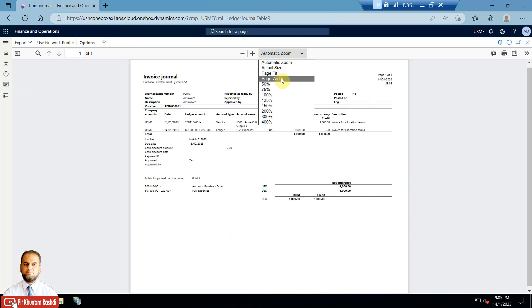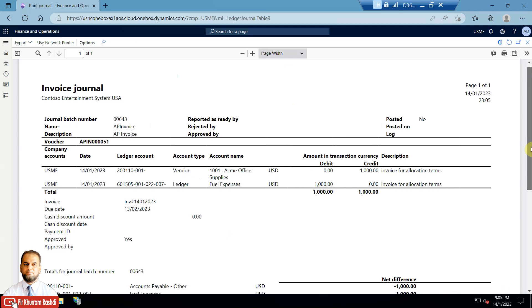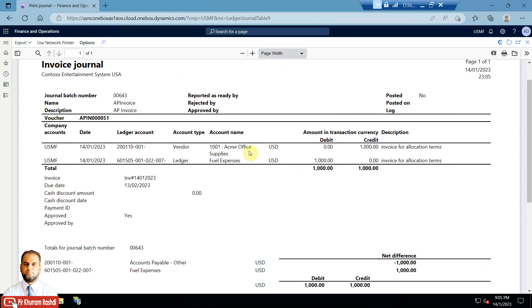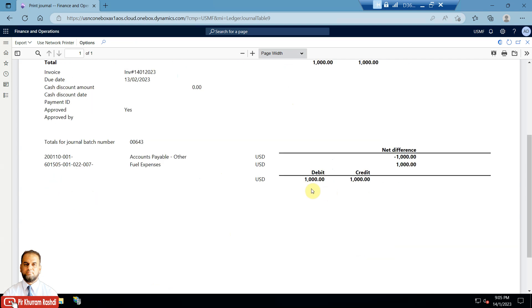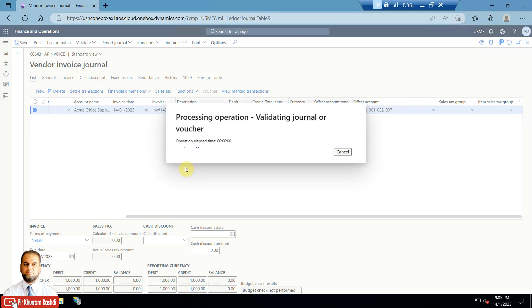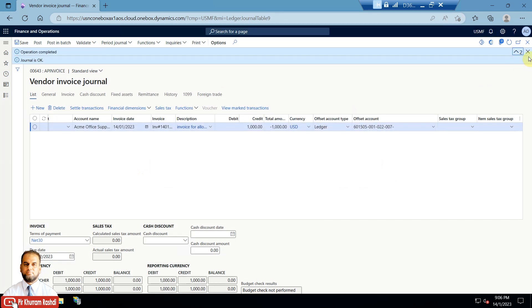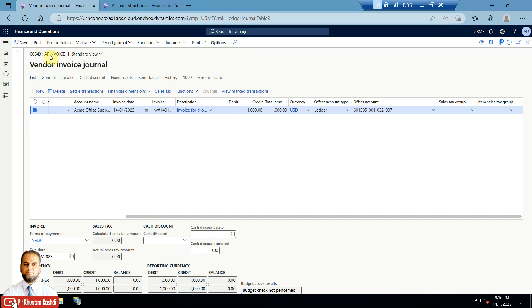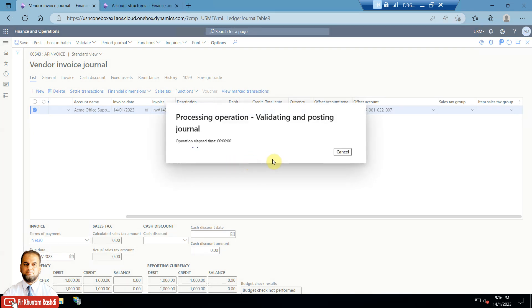Looking at the journal report: the vendor is credited in Accounts Payable, and the debit goes to Fuel Expenses for 1000. The ledger account breakdown shows the credit to Accounts Payable and the debit to Fuel Expenses. Now we'll validate the journal to check for errors. Validation is successful and the journal is clear, so we'll post the vendor invoice journal.